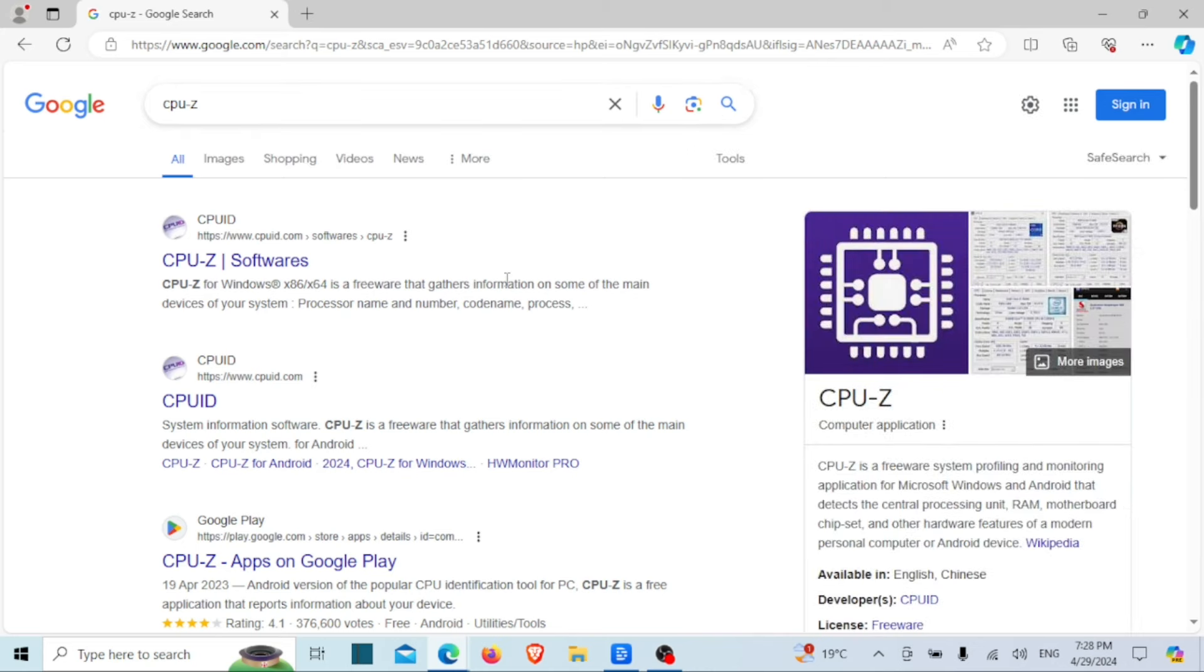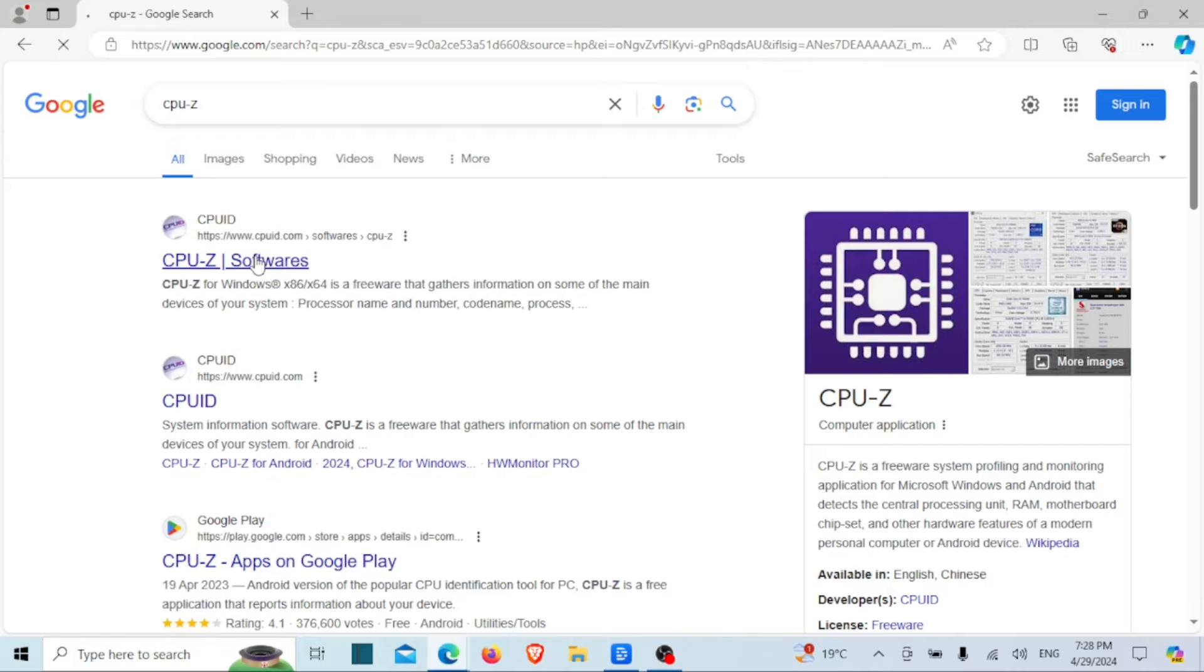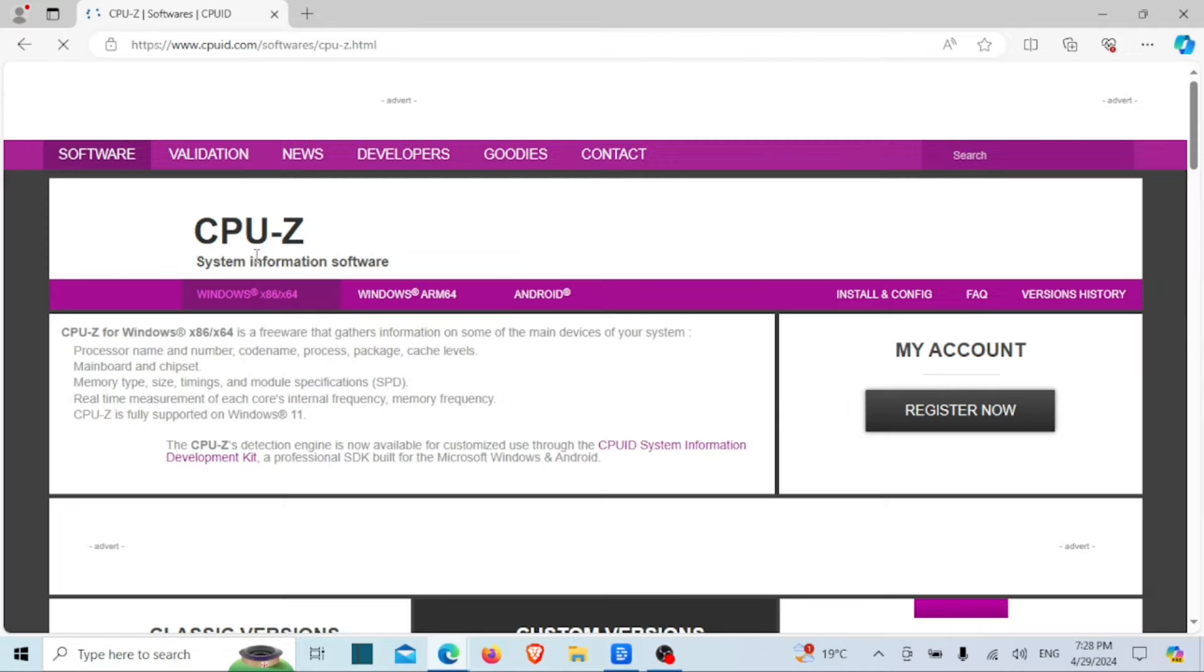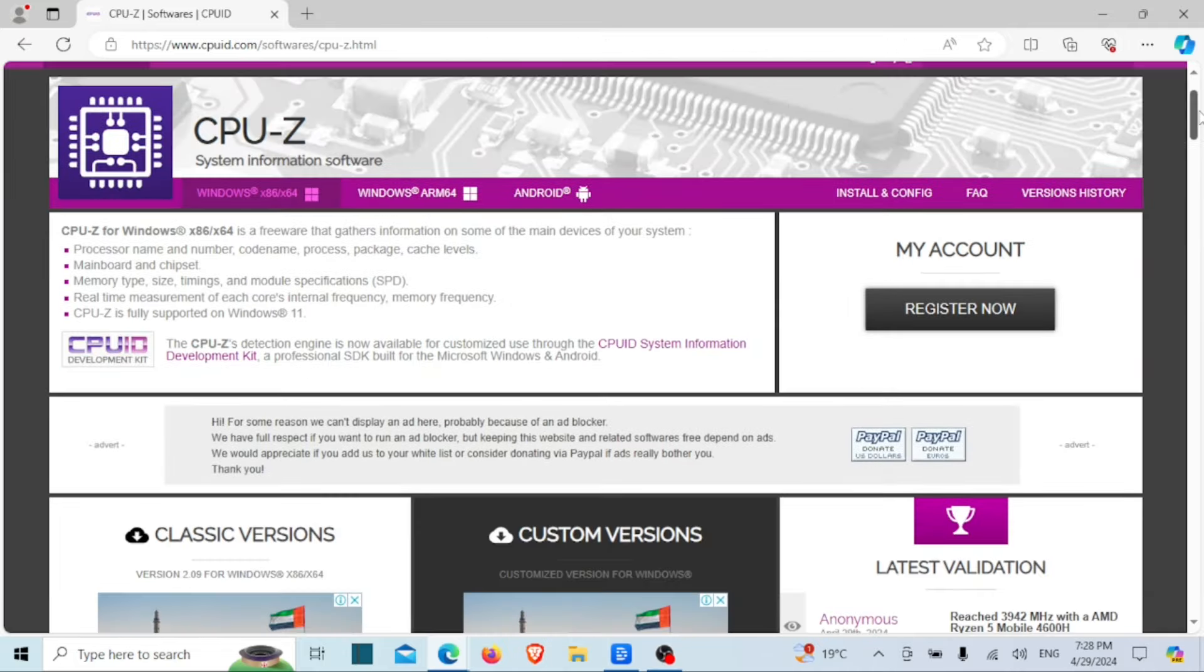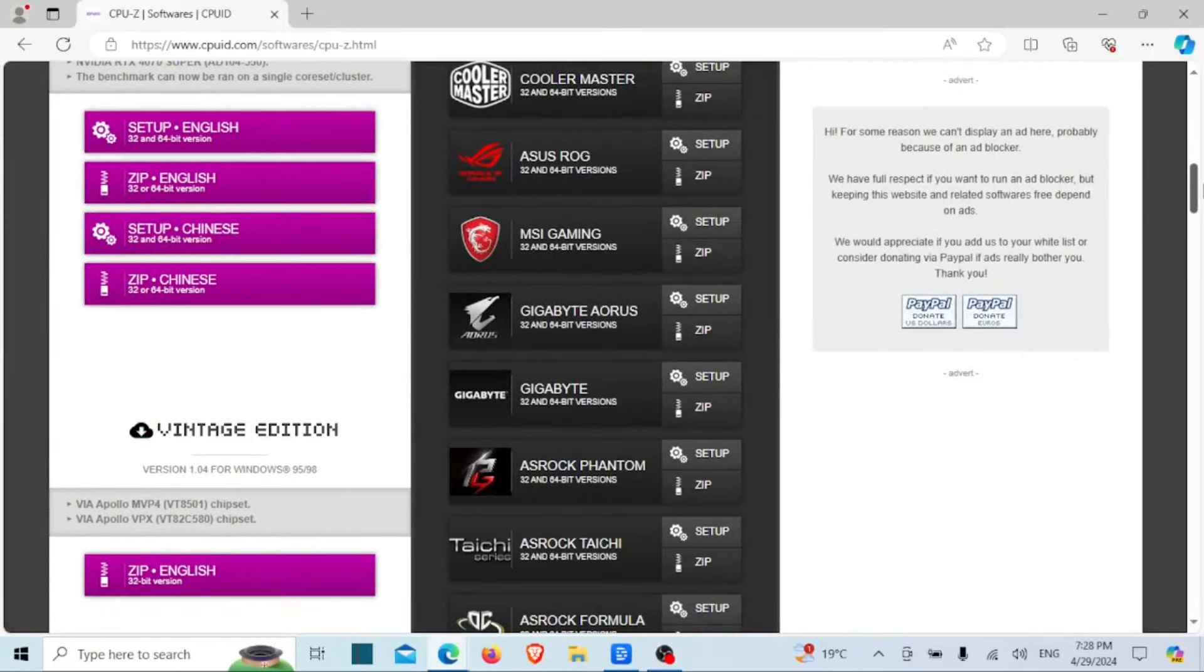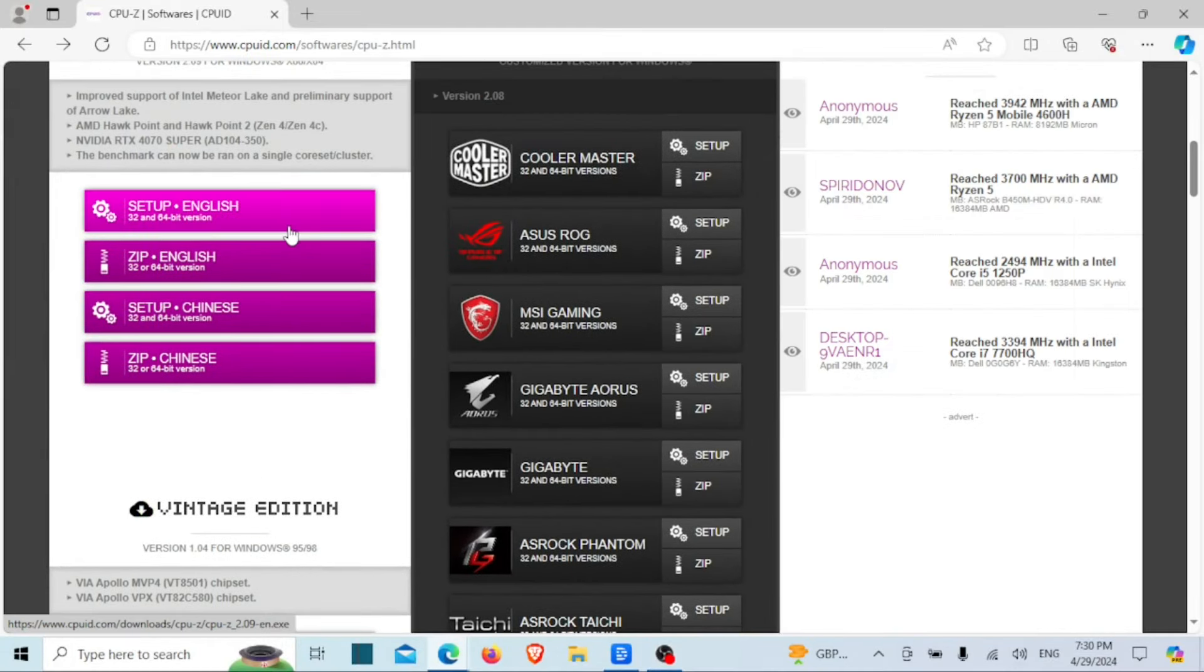For those who prefer a more user-friendly approach, we're talking about third-party software like CPU-Z. Simply go and download and install CPU-Z from their website. You can download the executable or the zipped file. Better you download the zipped file.